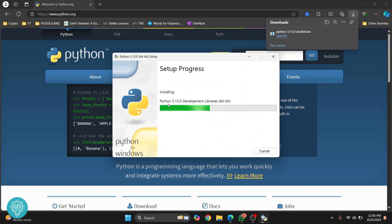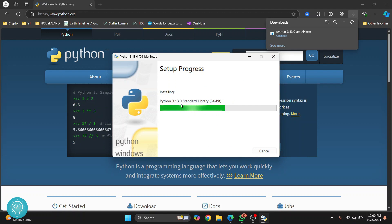And this will start installation of Python 3.13 as you can see. So let's wait till this installation is complete.